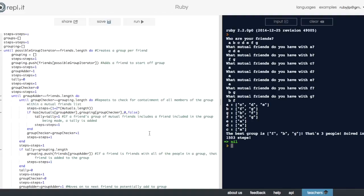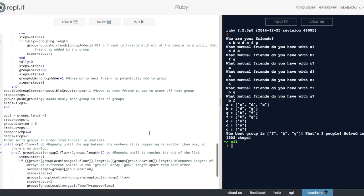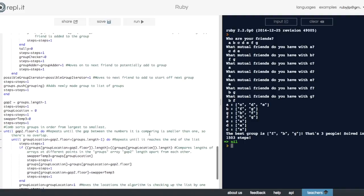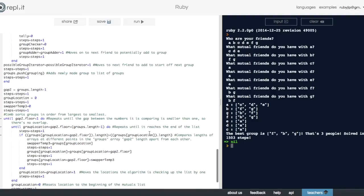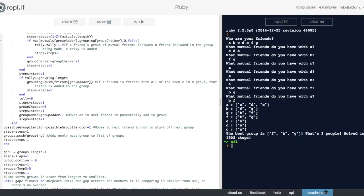Each potential grouping gets put into an array. Then it sorts the groups from largest to smallest. Then it outputs the largest group.